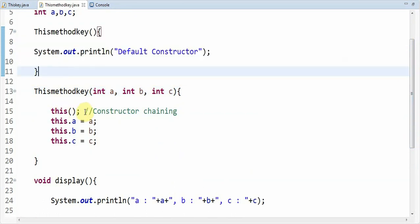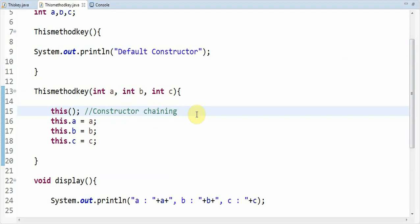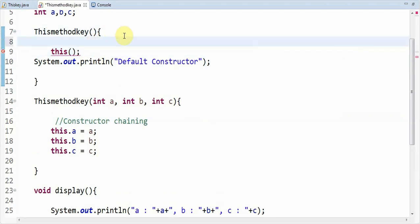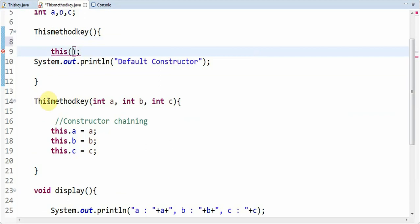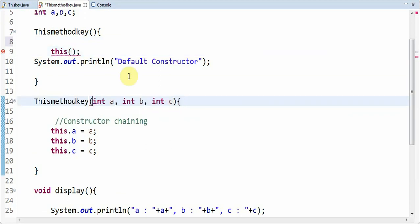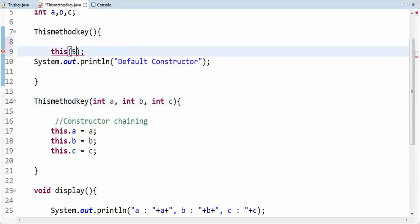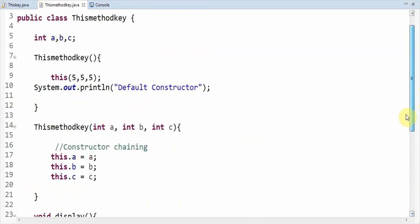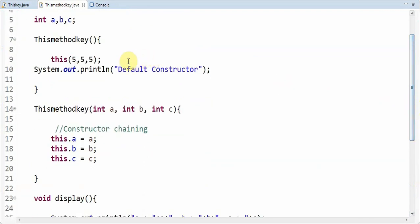This concept is also called constructor chaining. We can also do this in reverse — if we remove 'this()' from the parameterized constructor and paste it in the default constructor. It shows errors here because it accepts three variables, so we have to pass those three variables — let's say 5, 5, 5. Here we are directly calling only the default constructor; there is no point in calling the parameterized constructor from there. Even here you can observe this is called constructor chaining — you are directly calling the parameterized constructor from the default constructor. Calling one constructor from another constructor is nothing but constructor chaining.